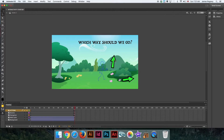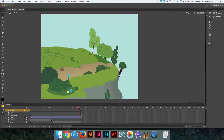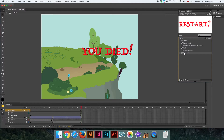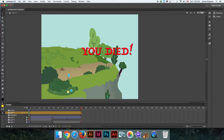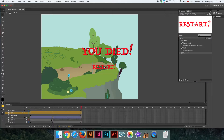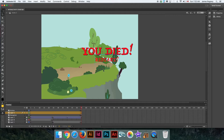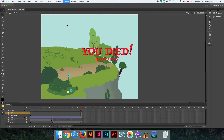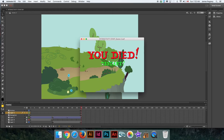Now let's set up something for when he clicks the up arrow. Actually, first let's jump to Scene 2 and go to the end. We want to be able to restart. In the library I've already created a restart button — I'm going to drag that in onto a non-actions layer and position it under 'You Died.' This button appears at the end of the animation, so you don't see it until 'You Died' comes up.